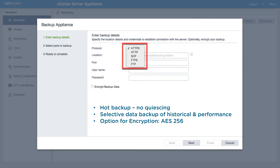And if you choose to, you can encrypt the backup using AES-256. Just keep in mind that you'll be prompted for a password and that password needs to be stored in a safe location. We also provide the ability to back up historical and performance data if you choose to. By default, configuration and inventory is pre-backed up.